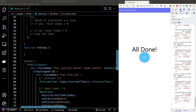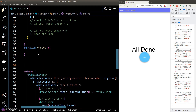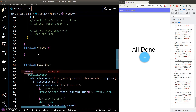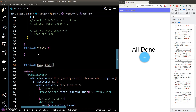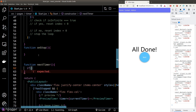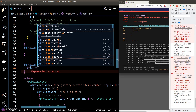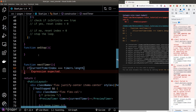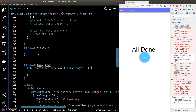Our preview timer is currently not correct — the timer we're passing is the current timer, not the next one. Let's create a helper function called nextTimer. Within this function, we check whether we are at the last item or not.